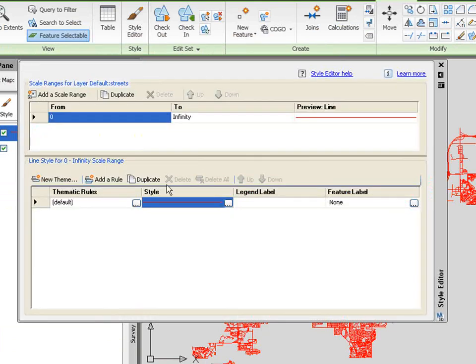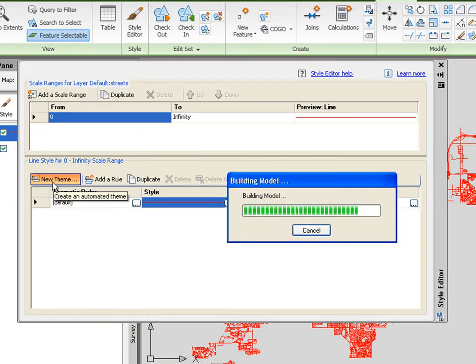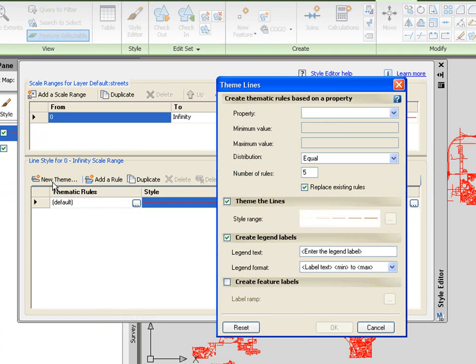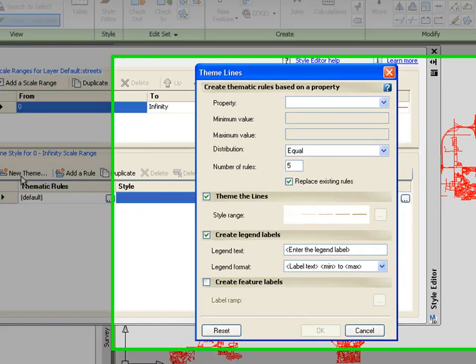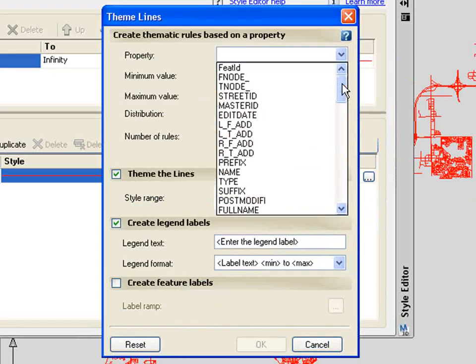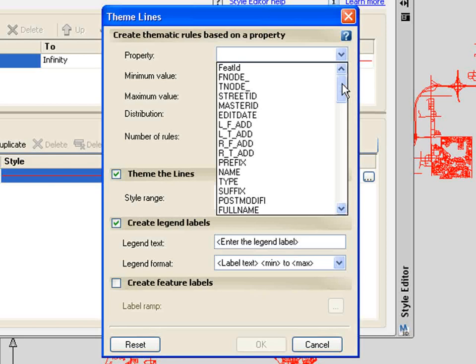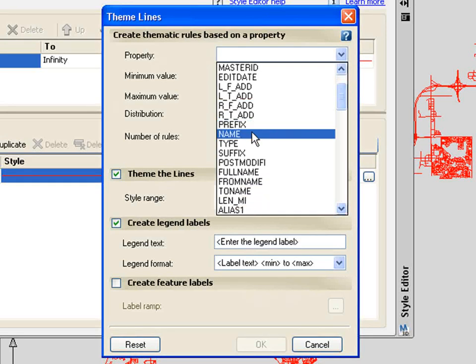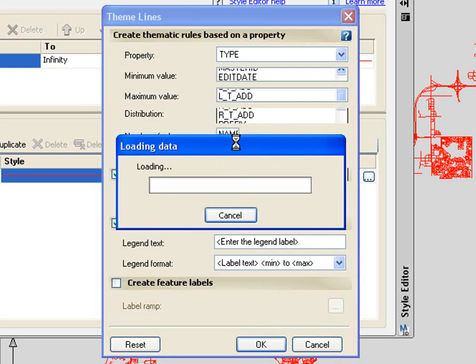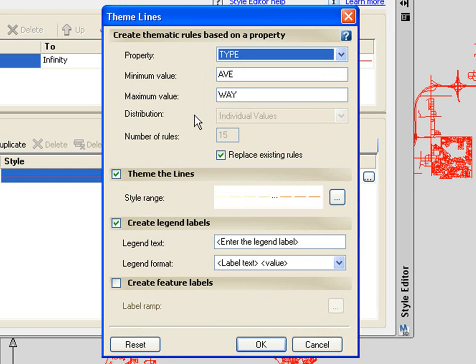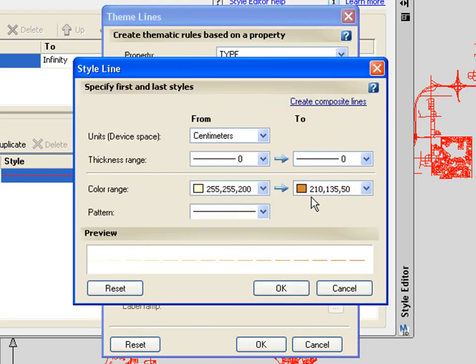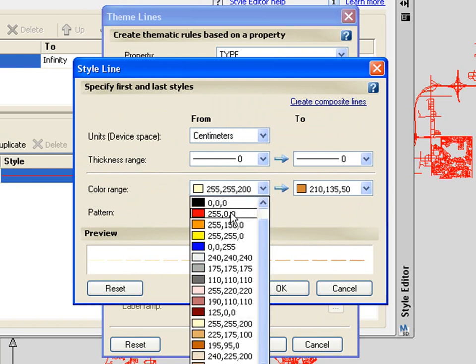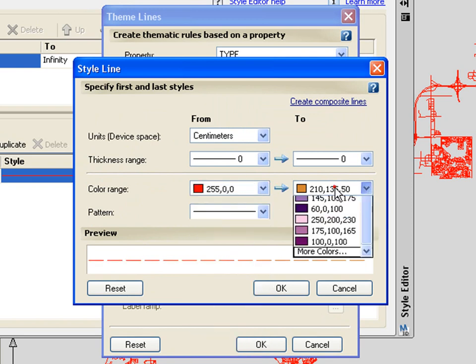You'll also see that I can build a theme of the information. Now, this allows me to color code all of the data that I've downloaded based on one particular attribute of that information. In this instance, I'm going to pick the type of the road that I've downloaded. It'll break down all of the information based on the type, and I'll be able to build a range. And the range can include a thickness of the line type, or different color codes, or even patterns. In this instance, I'll just pick the colors.